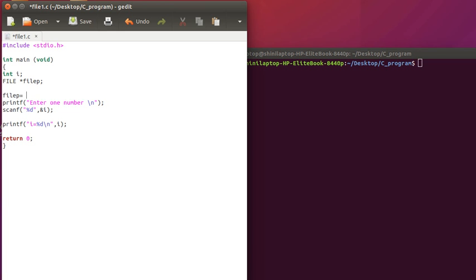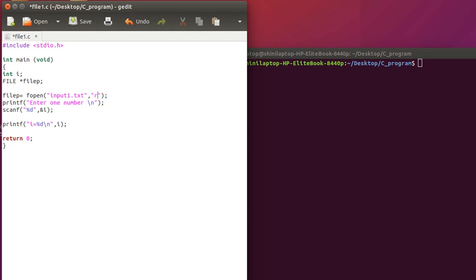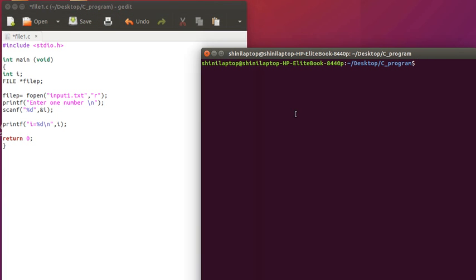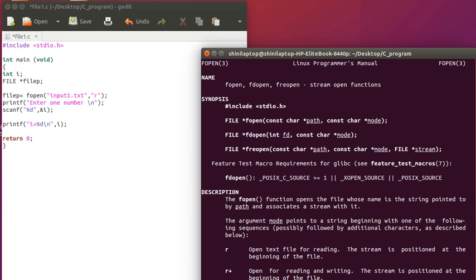For that we have to use fopen. We have to give the file name which file we want to open. So we want to open say input one dot text. After that we have to specify which mode we want to open. So we want to open in read mode. There are multiple modes possible. All information is available in man fopen. So fopen file format is path and the mode.